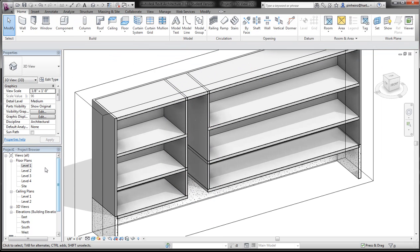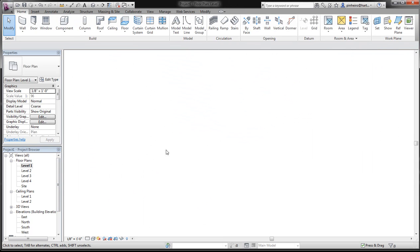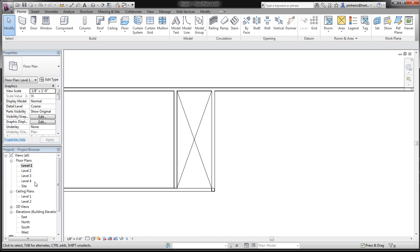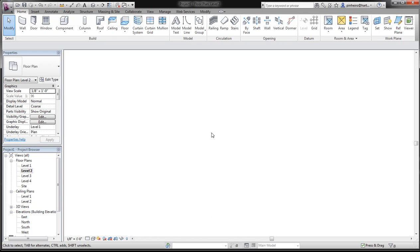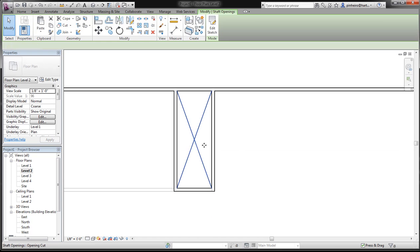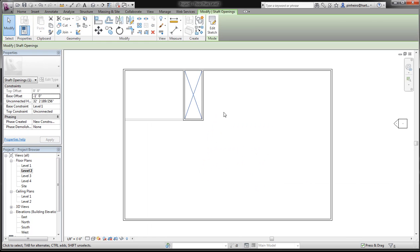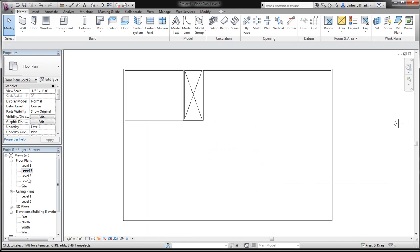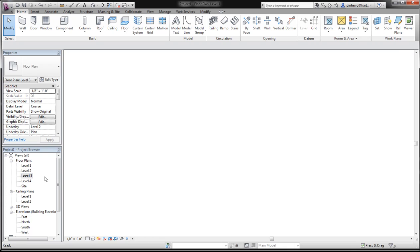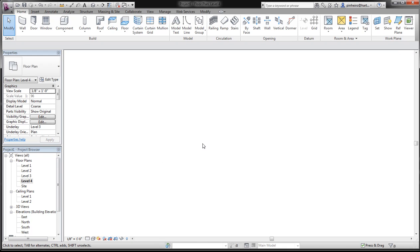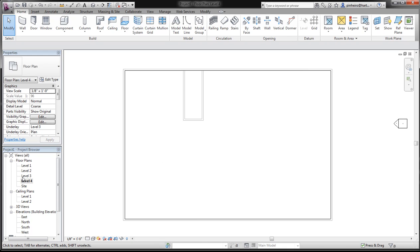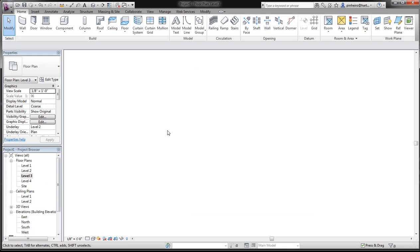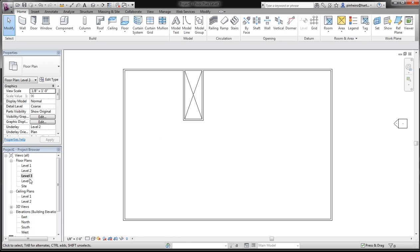The nice thing about it is that no matter what view you have, if the shaft cuts through it, you'll actually see this X. So level 3 — you see it. Level 4 — you see it. Oh, you don't see it there because it's not cutting through.